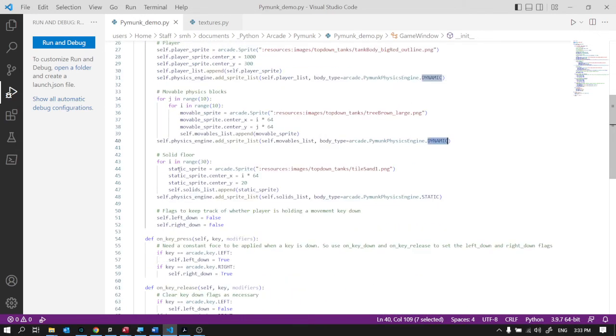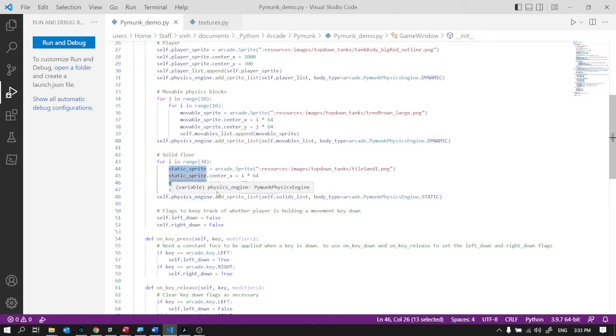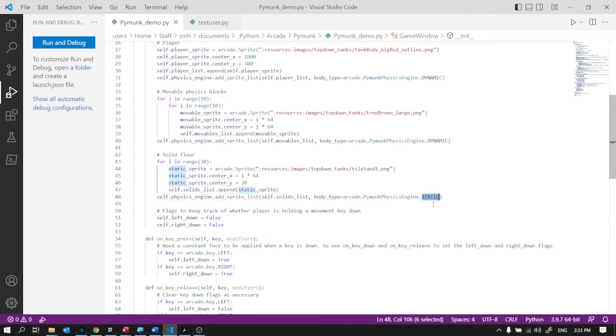And then my solid floor. Similar idea. I'm making a static sprite each time inside a loop, so I make 30 of them. And my physics engine, I add that list. But I make them static. Straightforward.